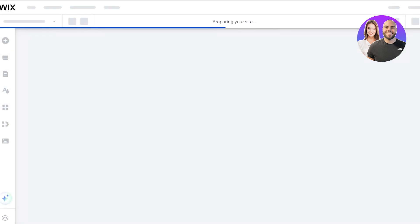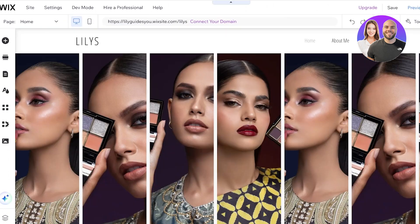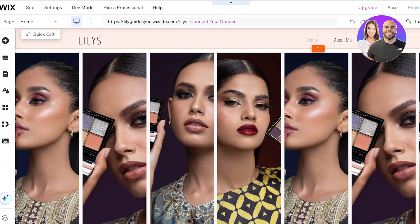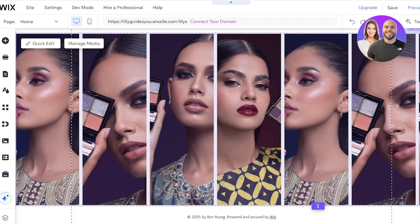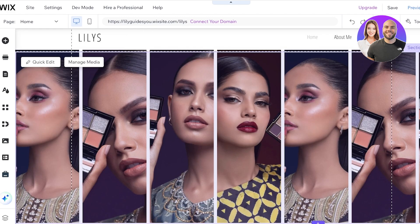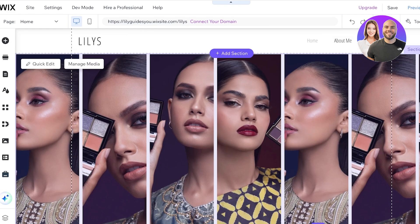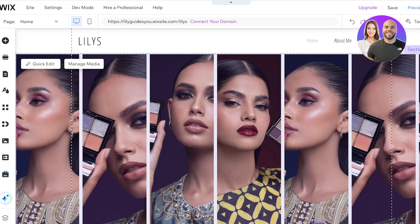Wix makes it really easy with their own application so you don't have to integrate with a third party. Instead, you can just use the Wix application for easy and simple use.